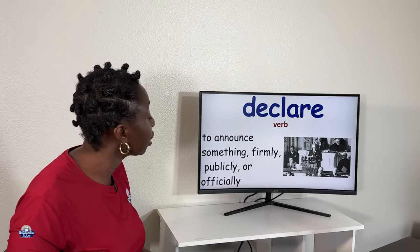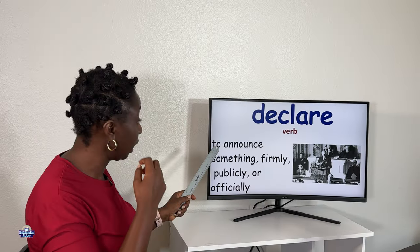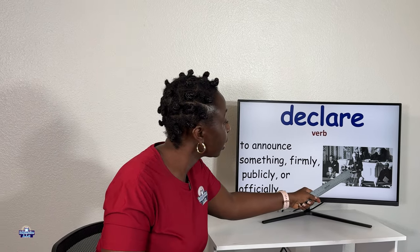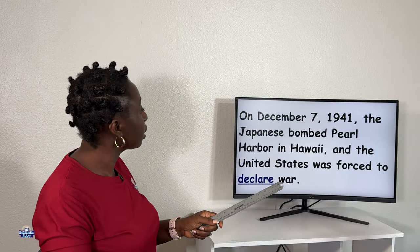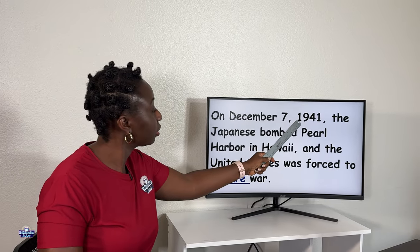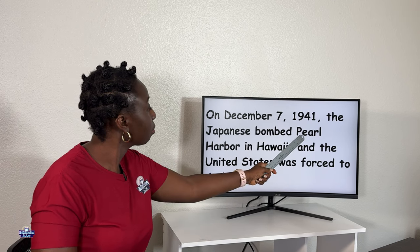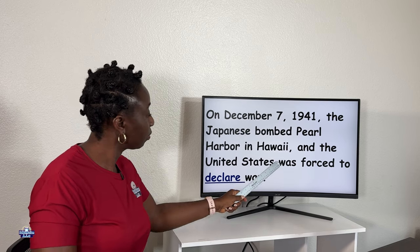The next word is 'declare,' and the part of speech is a verb. Declare means to announce something formally, publicly, or officially. Here's a picture of the president announcing something. In a sentence: 'On December 7, 1941, the Japanese bombed Pearl Harbor in Hawaii and the United States was forced to declare war.'